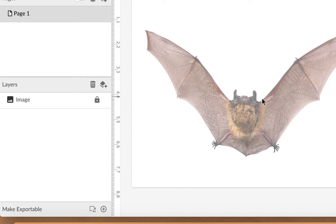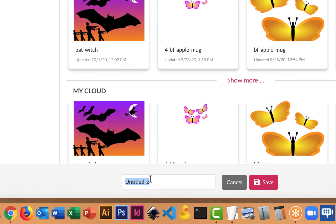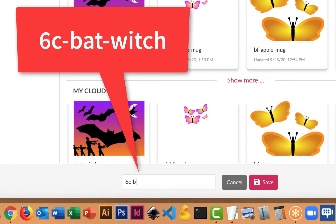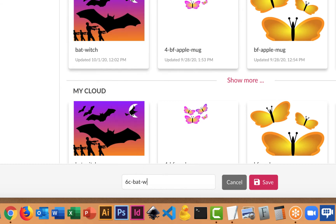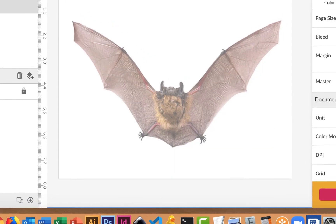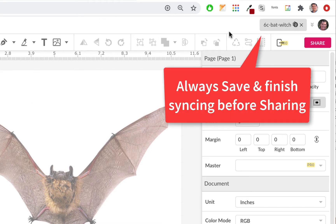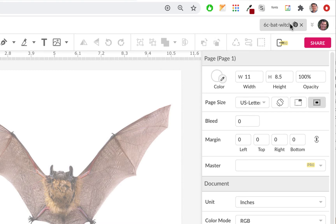Before you do anything else, you should save. I'm going to save this and call it 6C bat witch, since we might throw a witch in there. You don't need to put an extension because it's through Gravit and saved in the cloud. Also, wait for it to sync. Before you ever share it, make sure it's saved and done syncing — no asterisk. Once there's no asterisk, then you could share it.